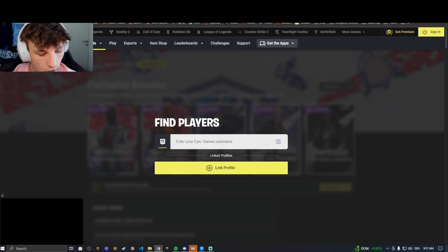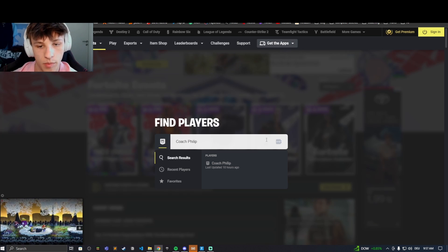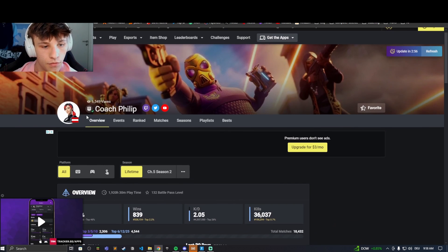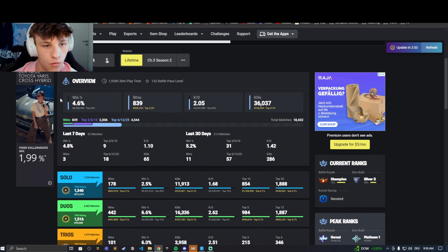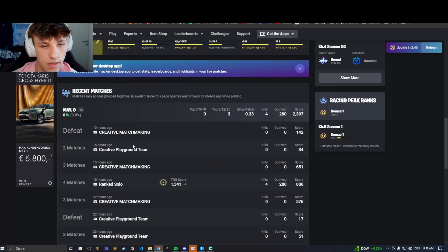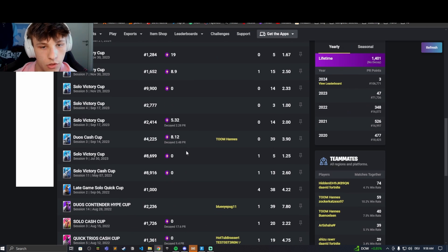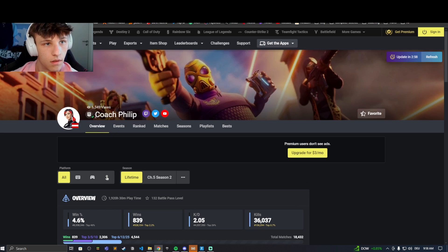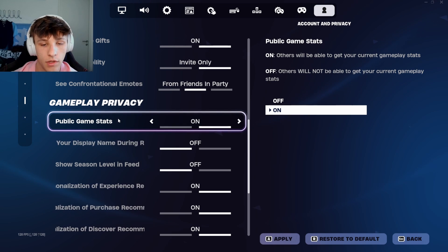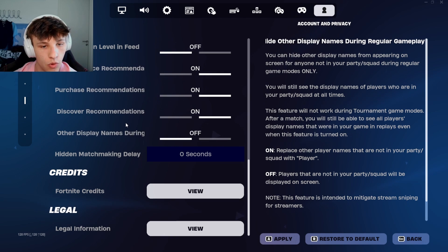Fortnite Tracker is a really good website to track your games — see how many wins you have, how many kills you have. You just hop on the website, search up a name, hop on my profile, and then you have an overview: you can see your win percentage, your wins, your KD, kills, stats for different game modes, recent stats, and your tournaments if you click on events. So make sure you have public game stats on so you're able to access that — if you don't have this on, your Fortnite Tracker will not show up.